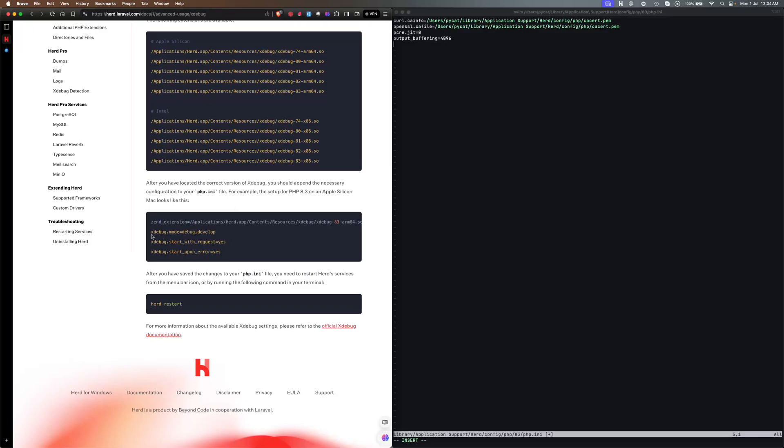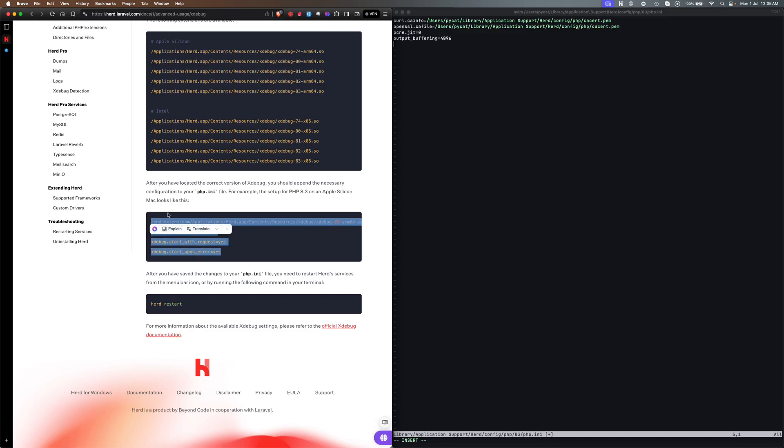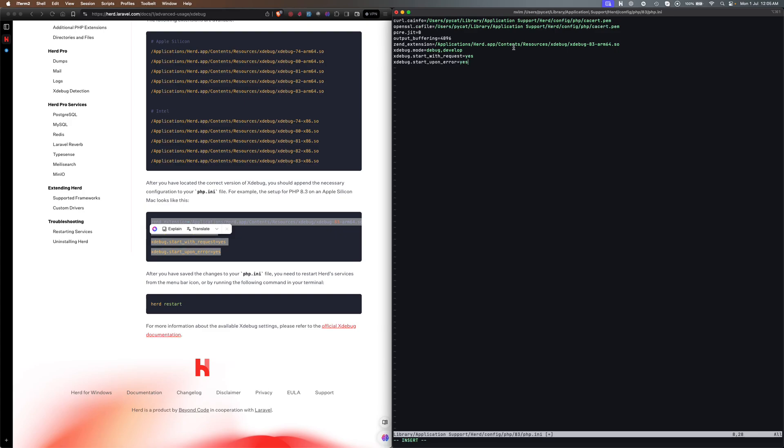Now I need to add the debugger configuration. For that I'll just check the Herd documentation here. You have the documentation, so here you can see this is the configuration code that I need to add. We just need to copy this and paste it here. You just need to check your version. I'm using 8.3 so 8.3 is fine for me.